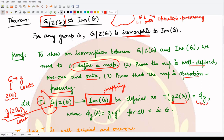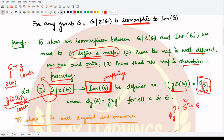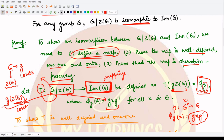The same g used as coset representative is used to define the mapping phi_g. How is phi_g defined? phi_g is a mapping from G to G, since it is an isomorphism. So if we take some element x from the group, phi_g of x equals g x g⁻¹. We define it this way so that it relates to the normal subgroup Z(G).